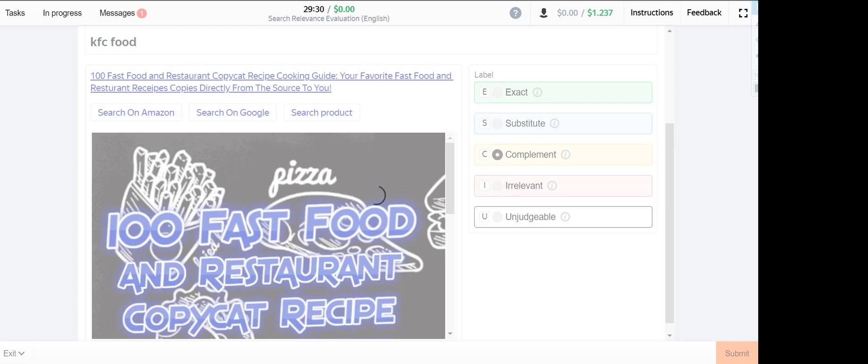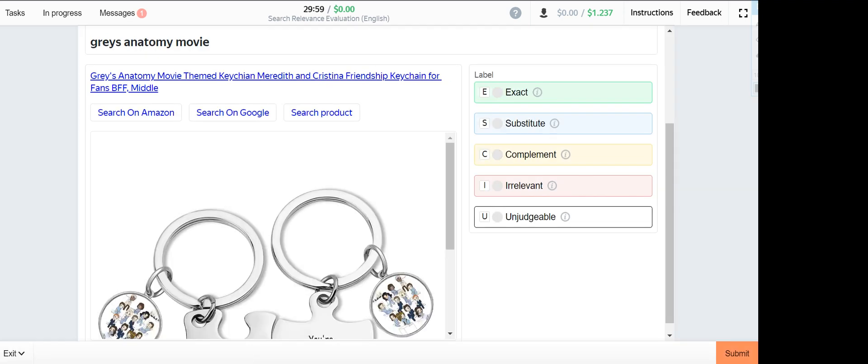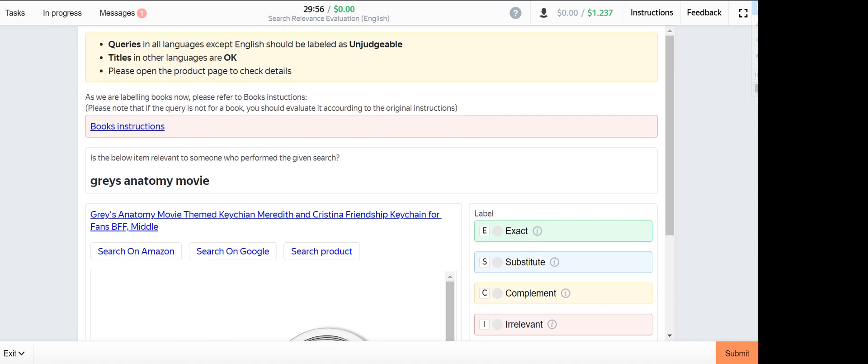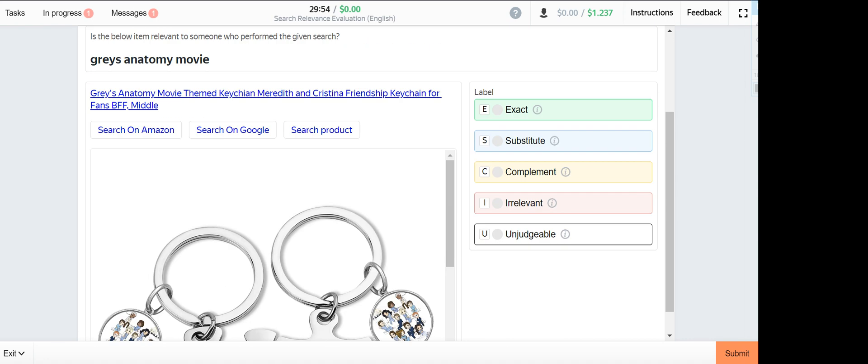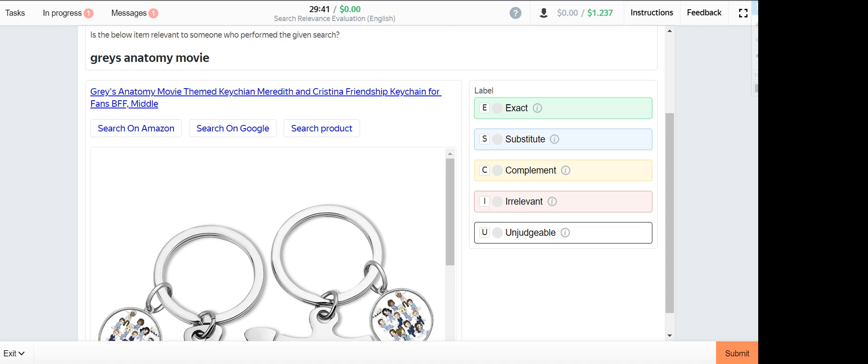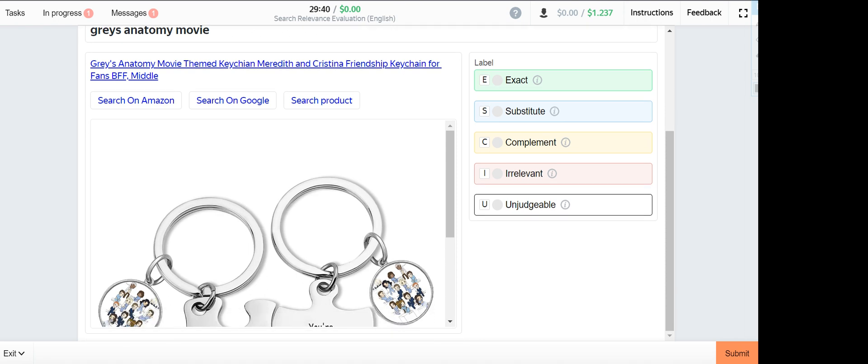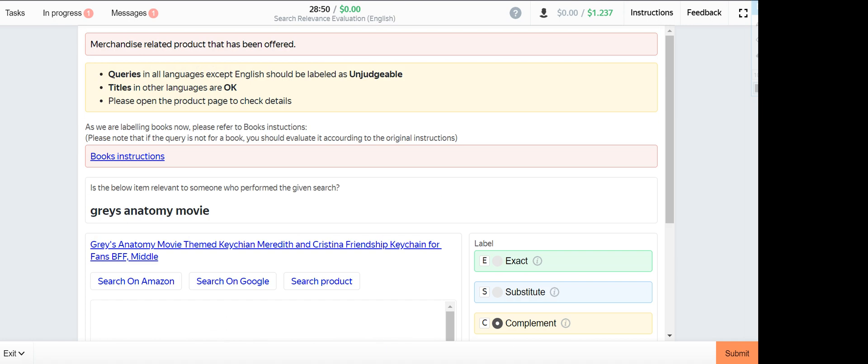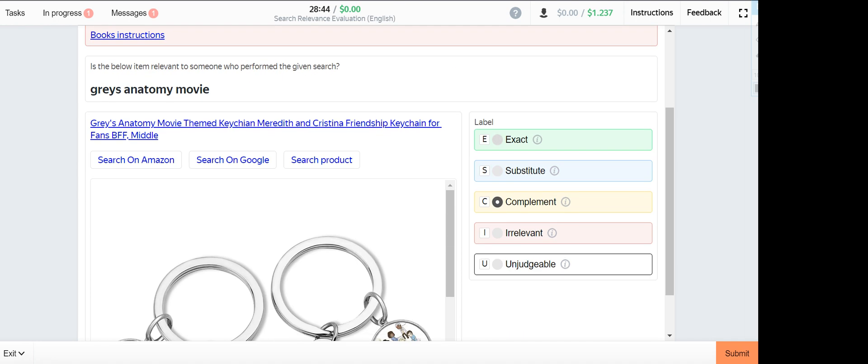Grey's anatomy movie, product provided is Grey's anatomy movie themed gear. So I think this one is substitute, is it substitute or exact? No it's a substitute.